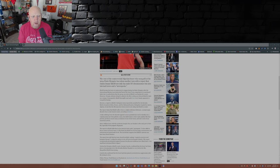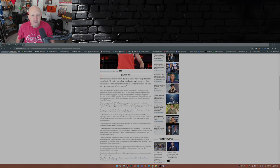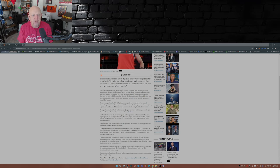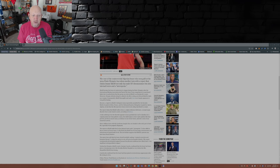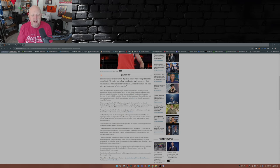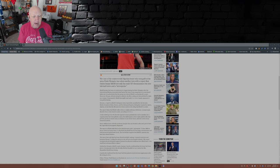Khelif became the focus of controversy in August during the Paris Olympics after the International Boxing Association had barred the boxer from competing in its sanctioned fights due to medical tests that the group says show Khelif was biologically a male. However, Olympic officials just ignored that. They refused to abide by the IBA's ruling and allowed Khelif to fight as a woman. Consequently, Khelif thoroughly and easily beat every female opponent to win gold in boxing.